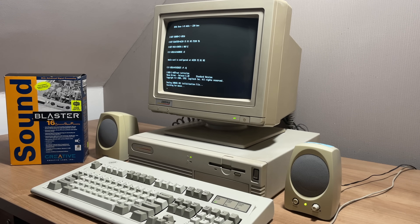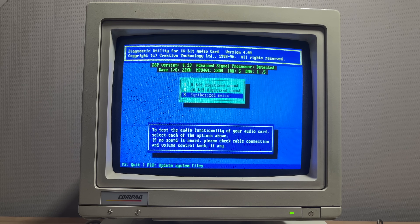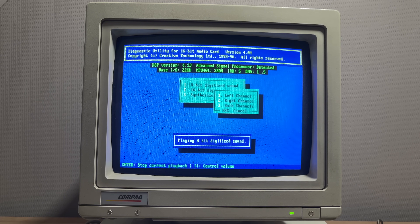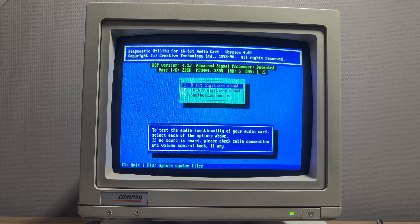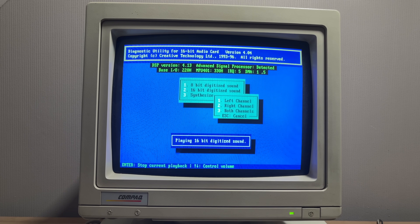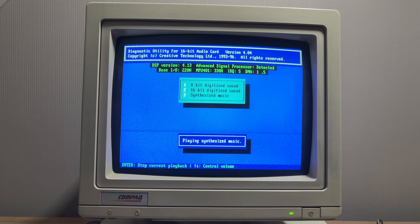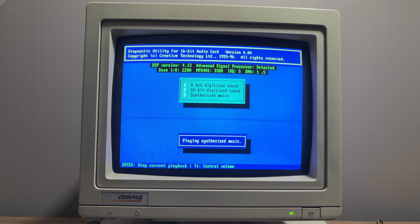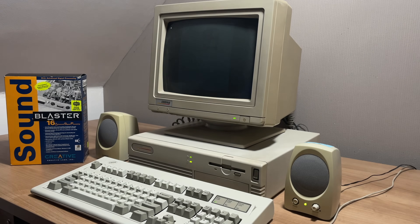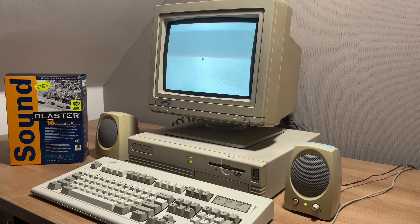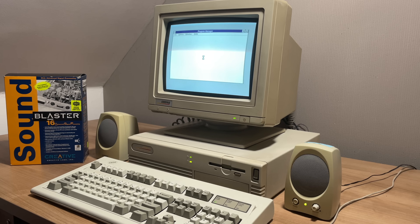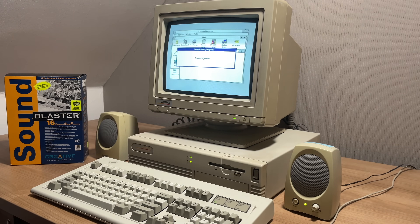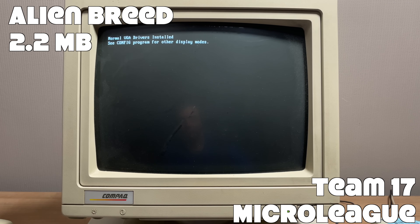It's simply a matter of rebooting the machine and making sure there aren't any errors on startup. We have a utility to test the sound card and everything appears to be looking good. We can also launch Windows to see if the Creative drivers are installed — and indeed we hear a startup sound — so everything appears to be installed correctly.